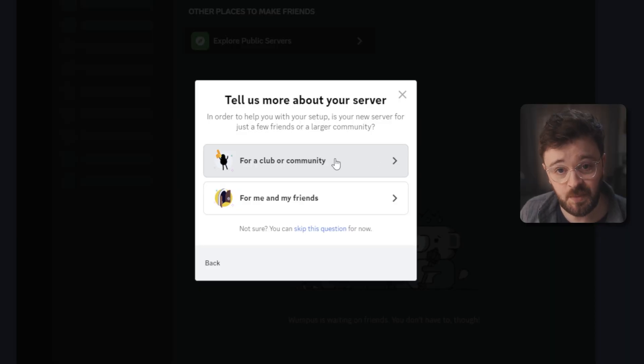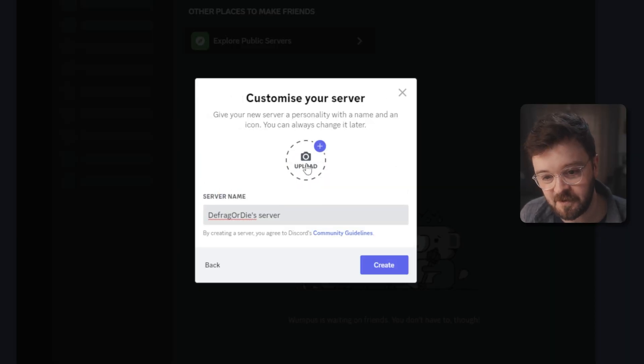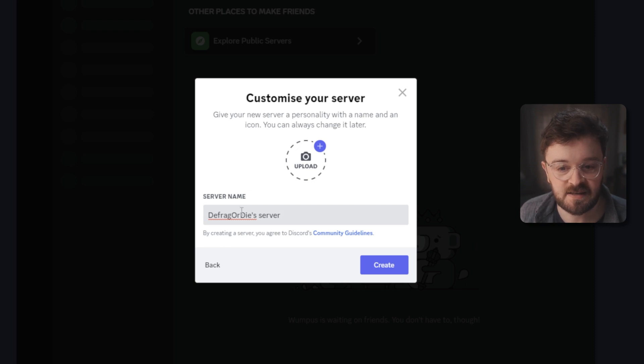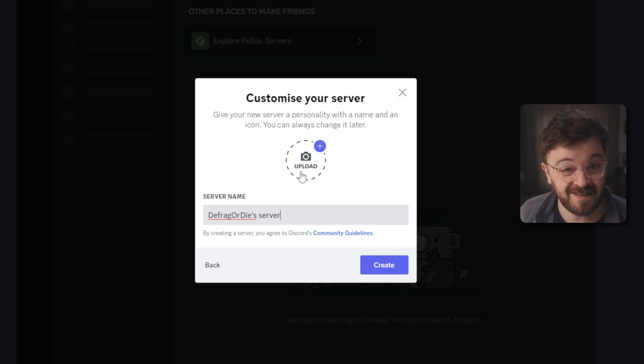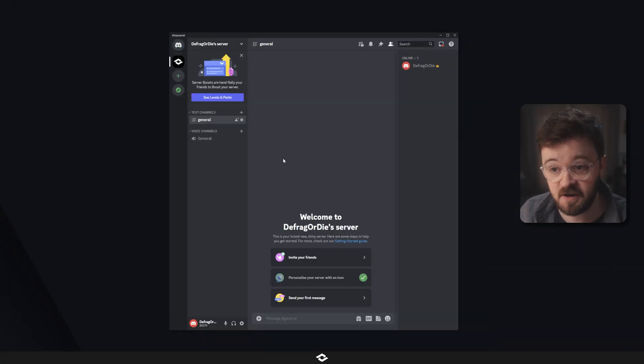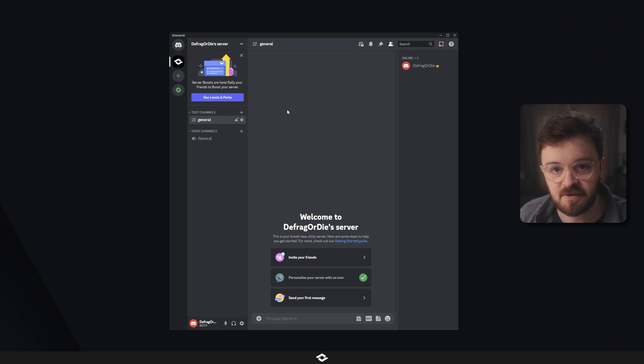And this is optional. At this point you can come back and do this, but you can name the server here and change the image as well. You can always come back and change the image and the name of the server as many times as you want, so don't feel it has to be set in stone at this point. Once you hit create, that's your server now in the Discord universe.